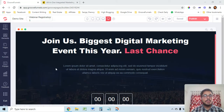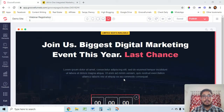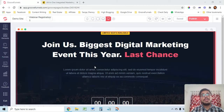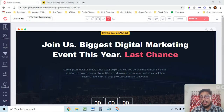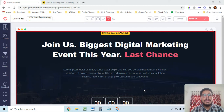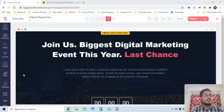To connect MailChimp with GroovePages — you can also connect GrooveMail, which is the inbuilt email marketing software of Groove, but the problem as of now (December 26, 2020) is there are some bugs in GrooveMail and not all features are working properly. Especially the automation feature is not working so well, and that is the only reason why we have to integrate some other email marketing software.